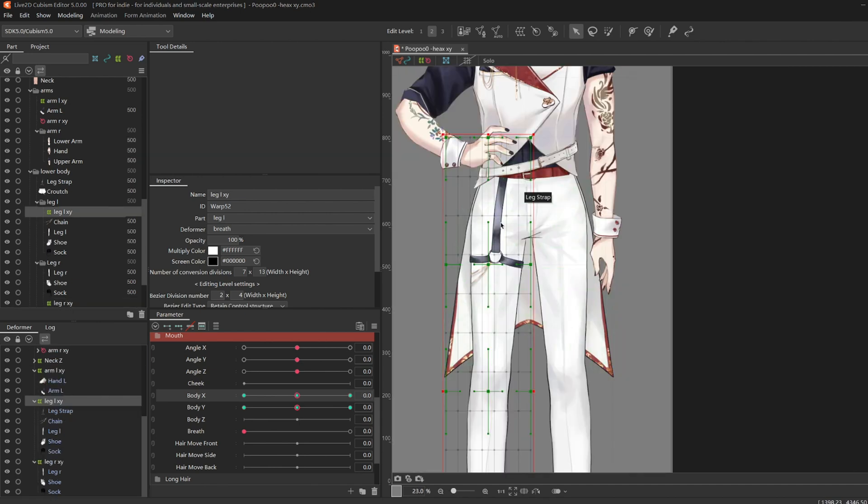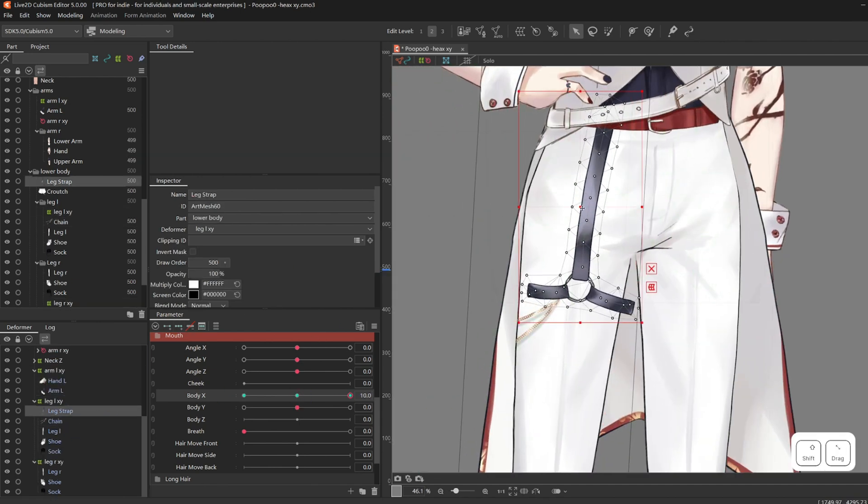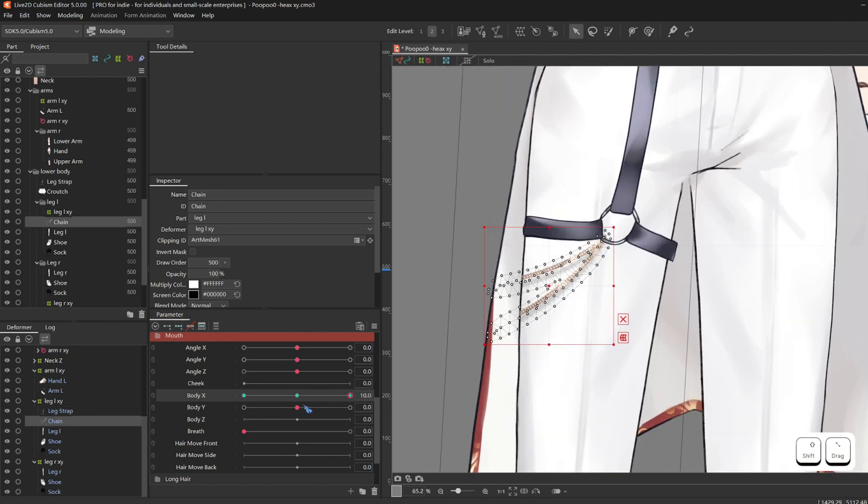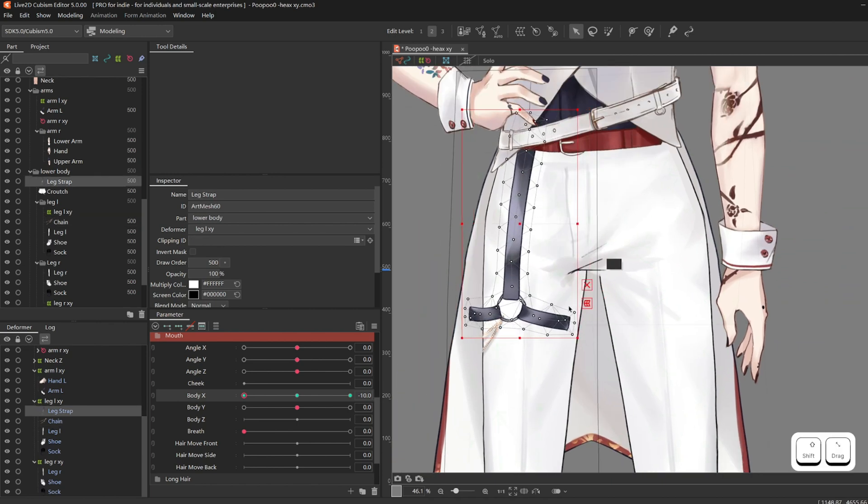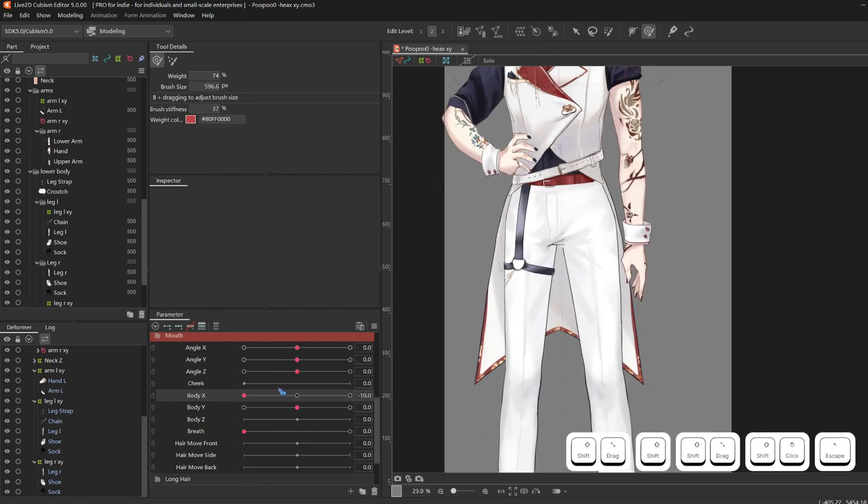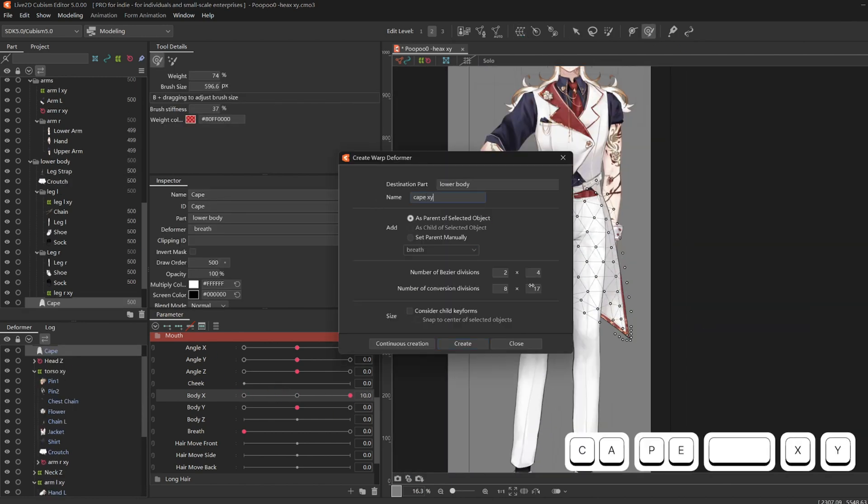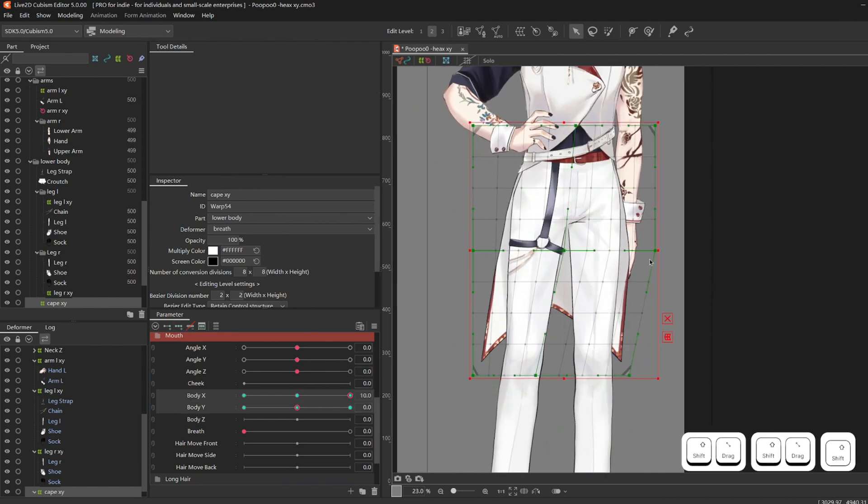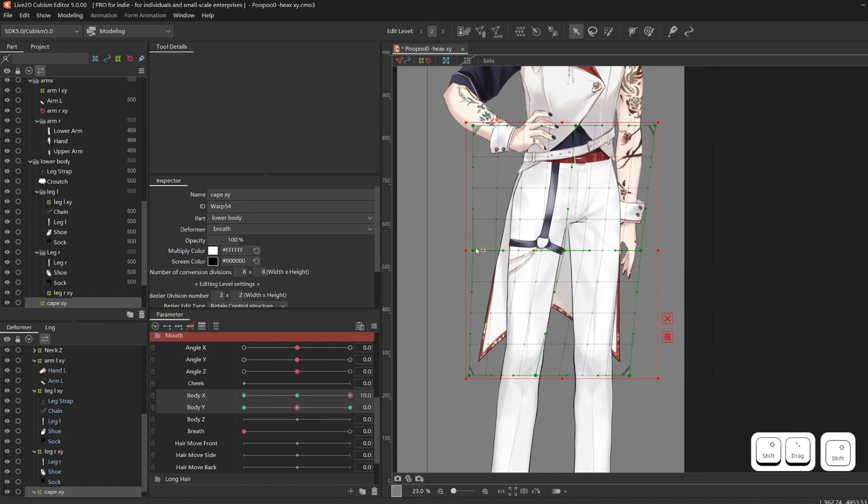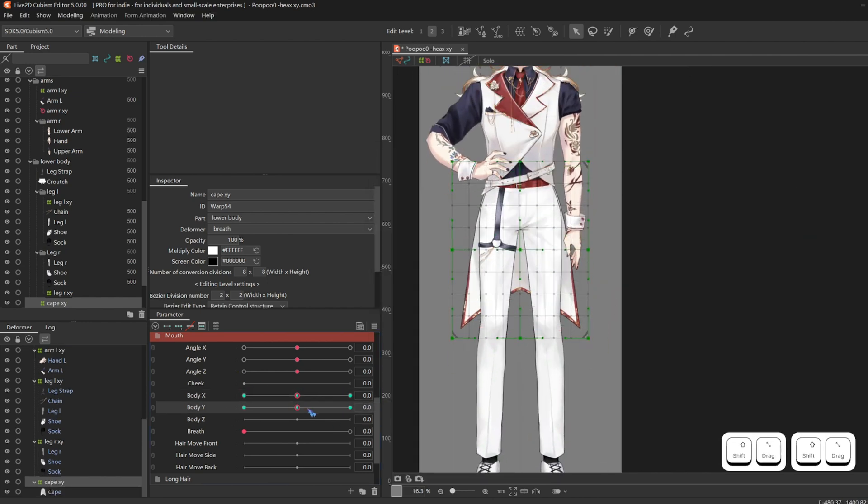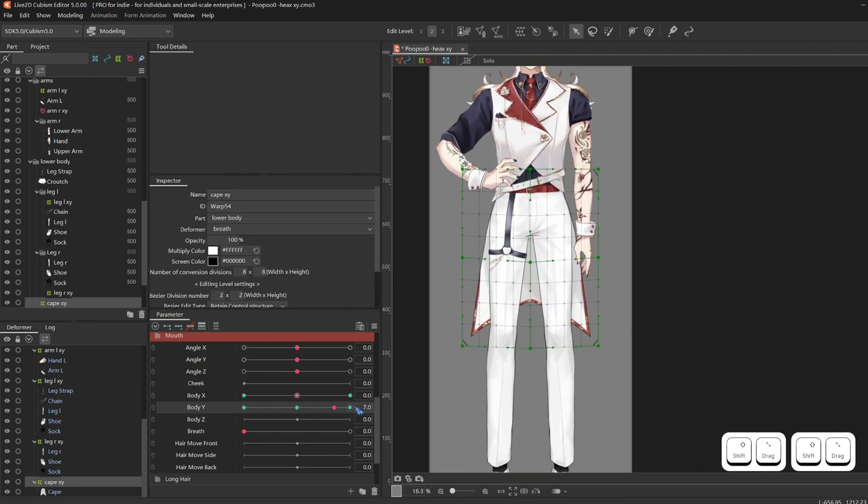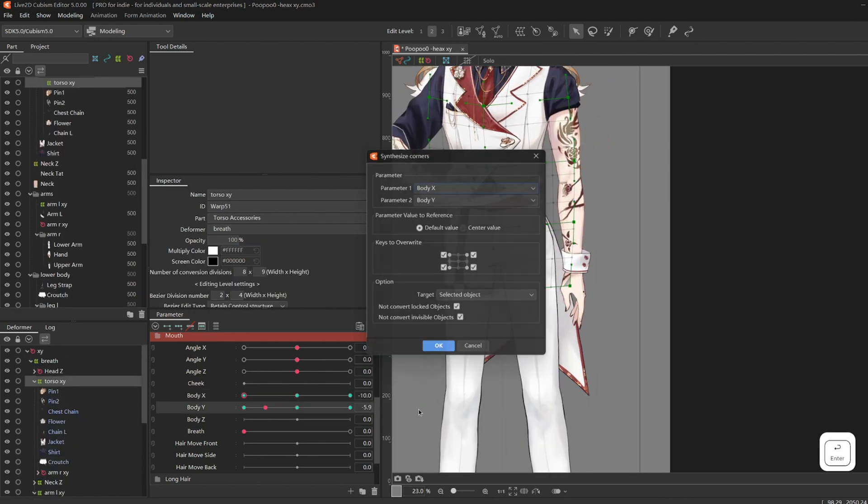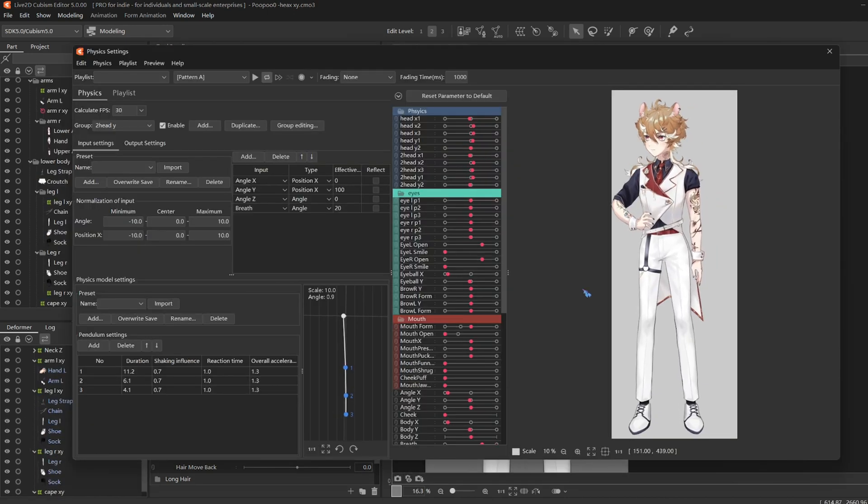And for the leg strap, I just directly deform on the layer itself to something like this. And give the cape an XY deformer and give that some perspective too. And this is my result for now.